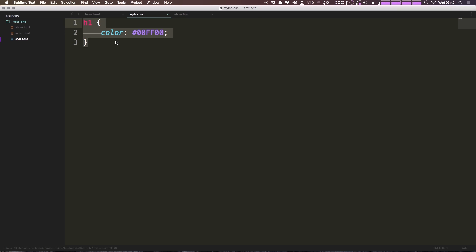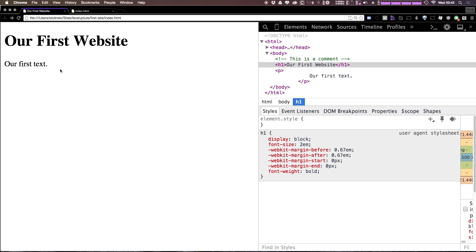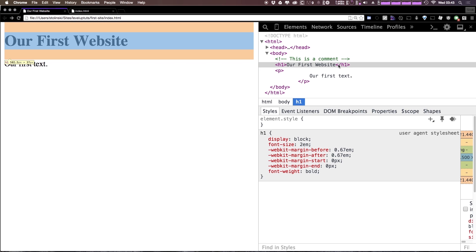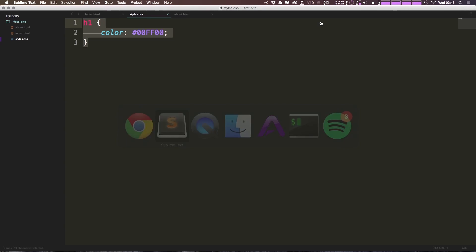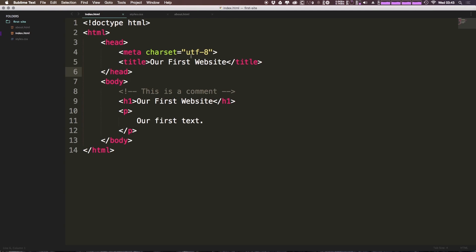Now we can refresh our page and you'll notice nothing happens. Now nothing happens because we're not telling this HTML file to look into the CSS file at all. It's nowhere being is it told that there is a CSS file that even exists. So for this to work, we want to go ahead and type in our head.